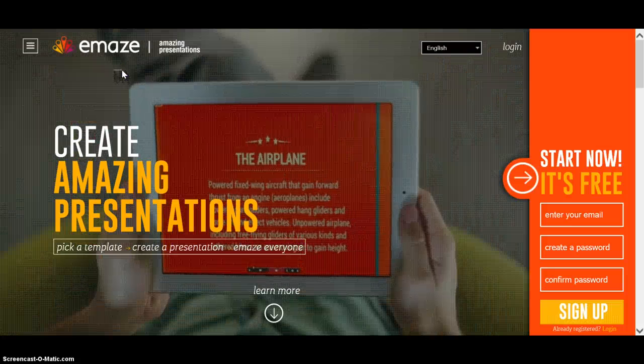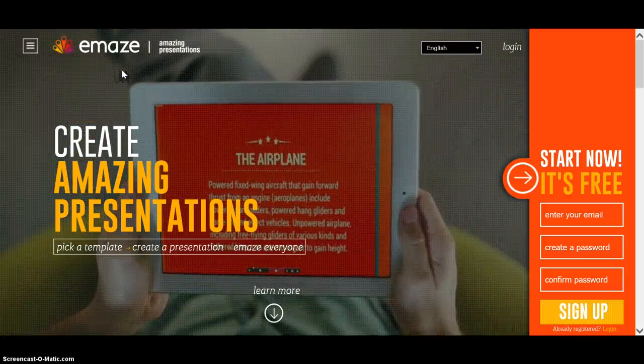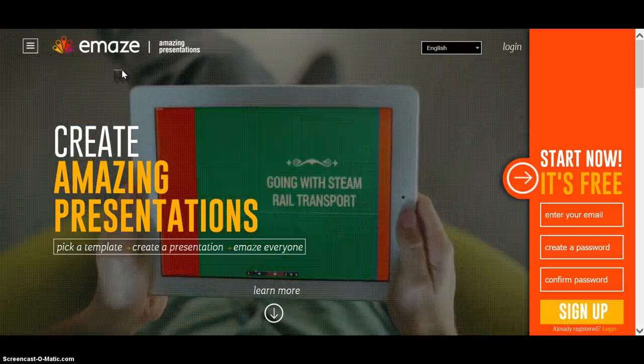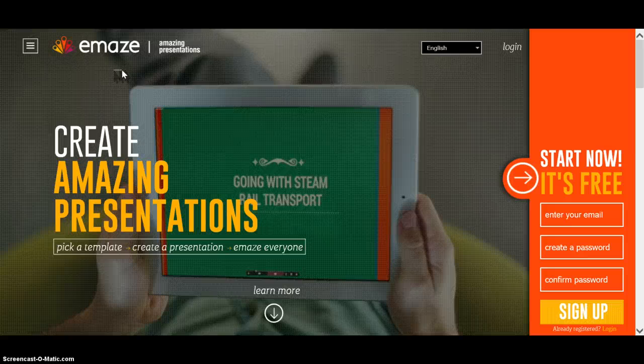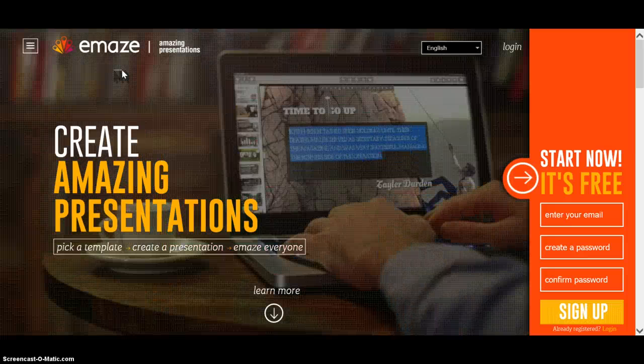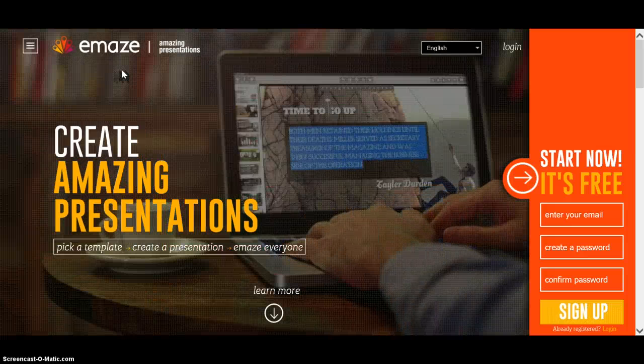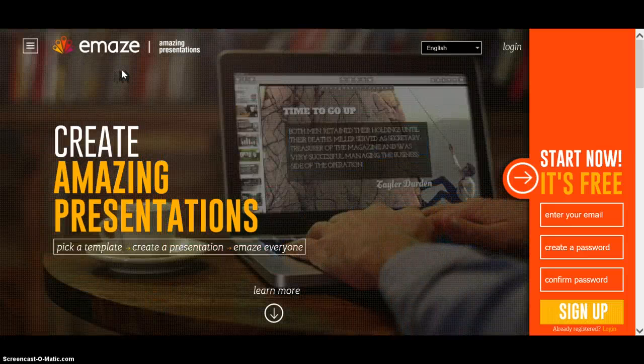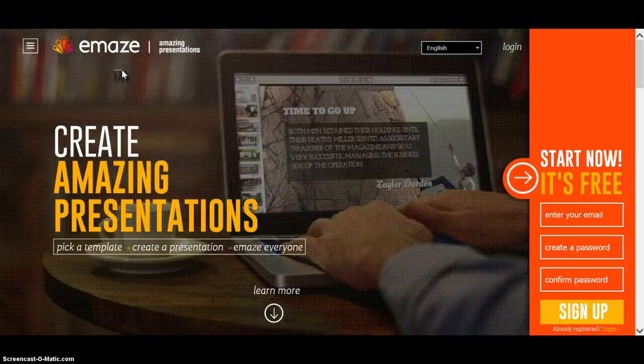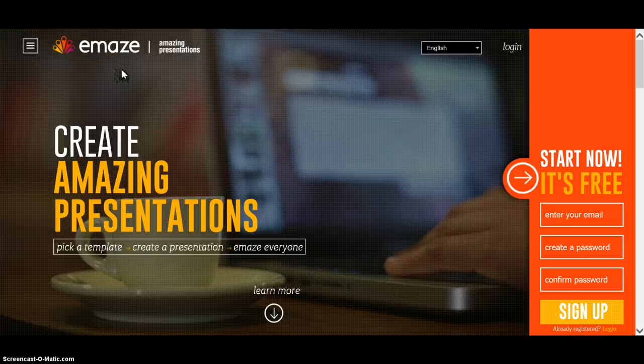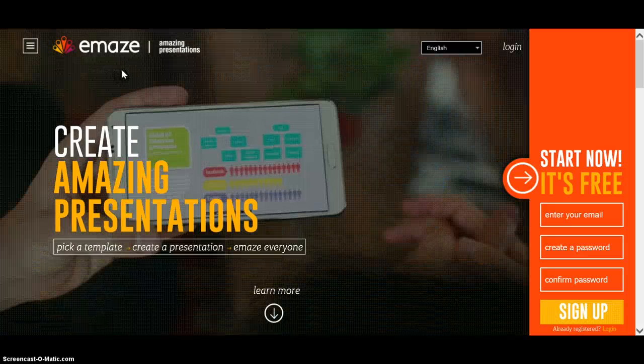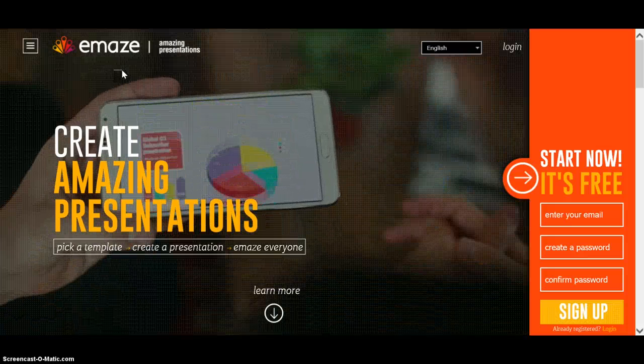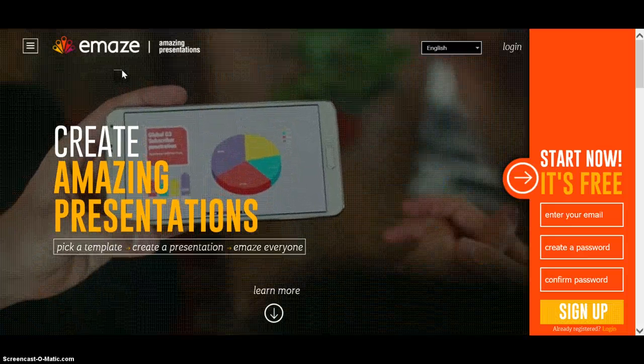Hi everyone, today I'm going to talk about Emaze. This program is used to make online presentations. It's a mix of PowerPoint and Prezi.